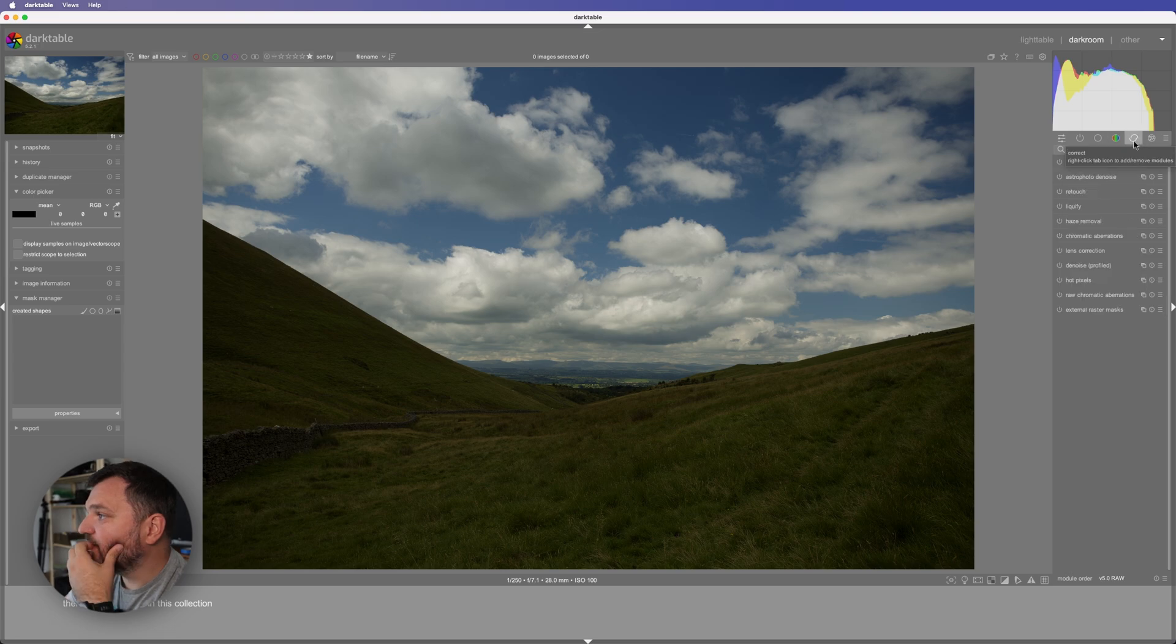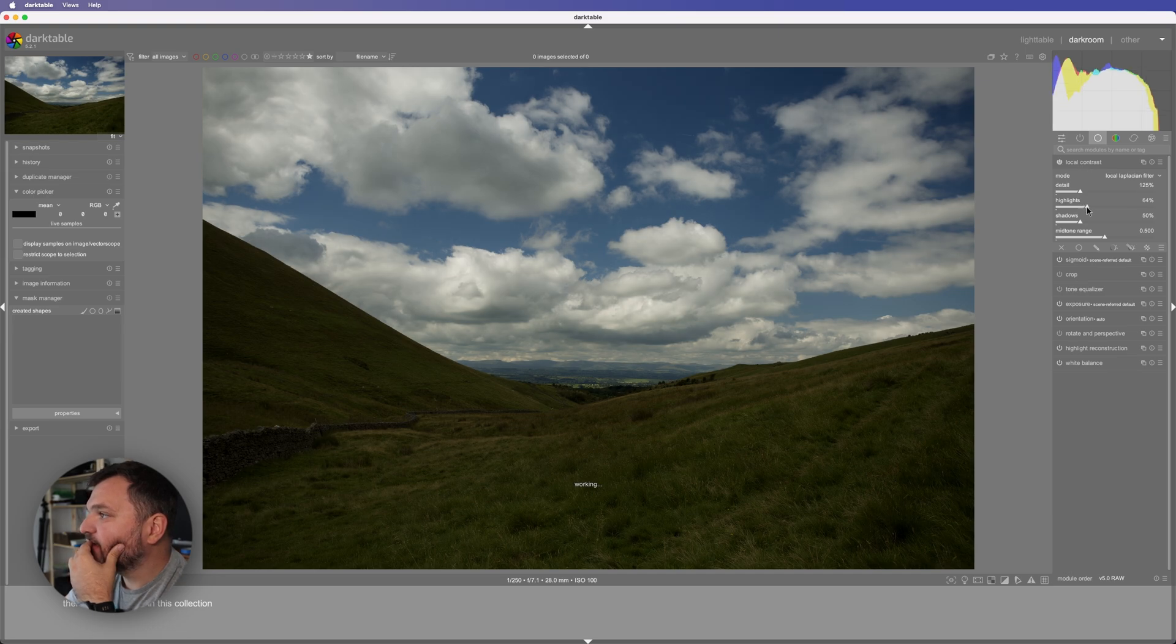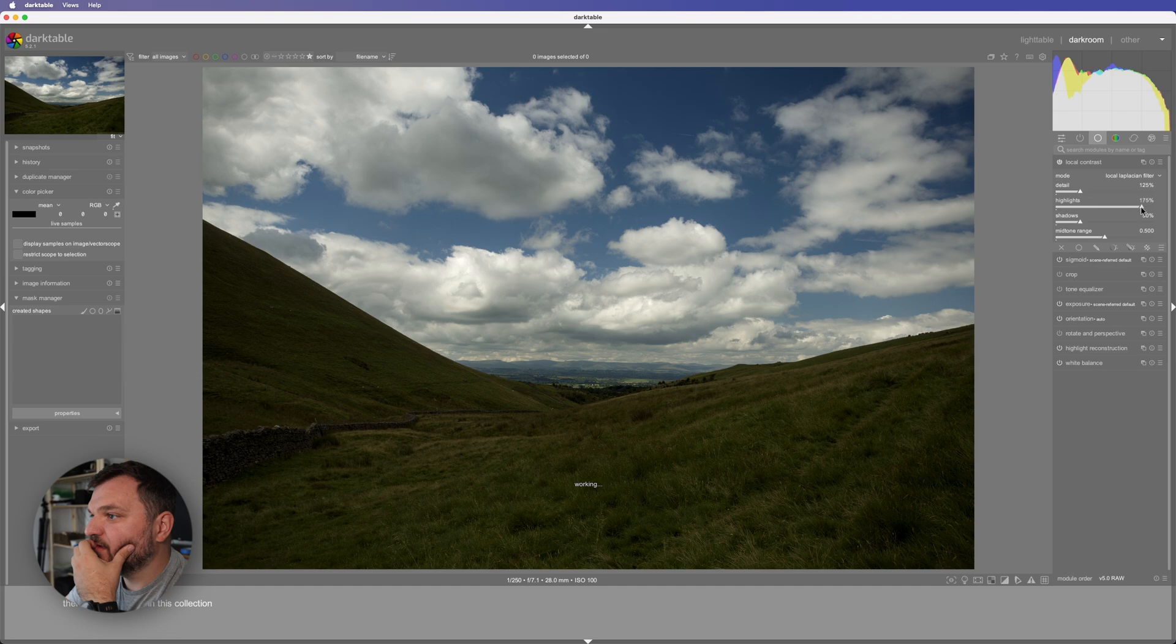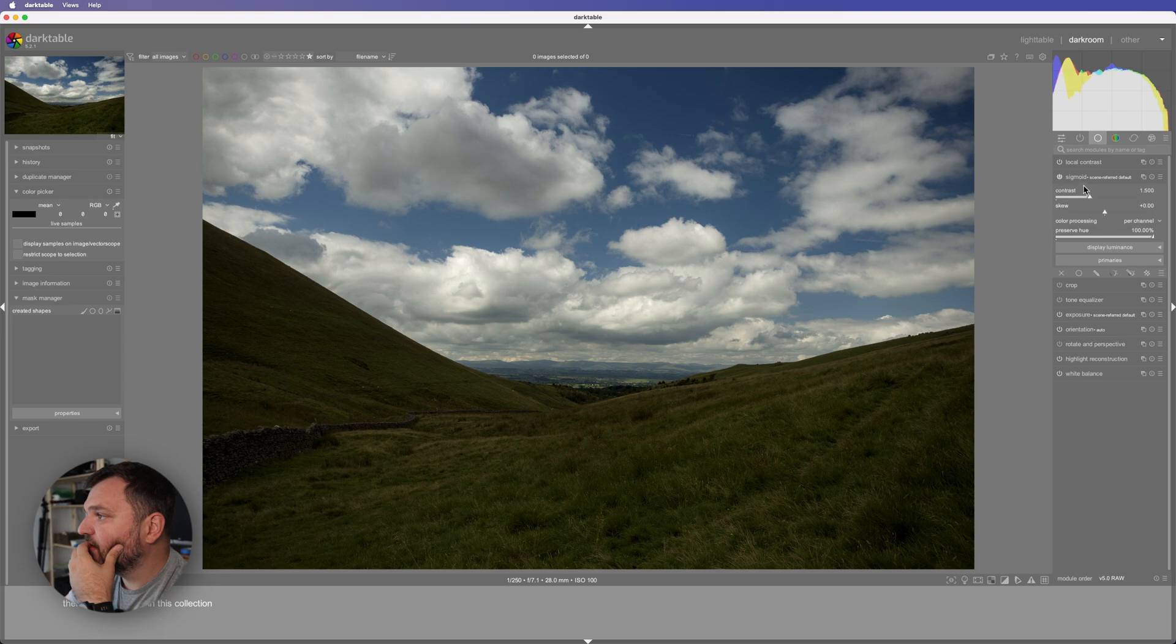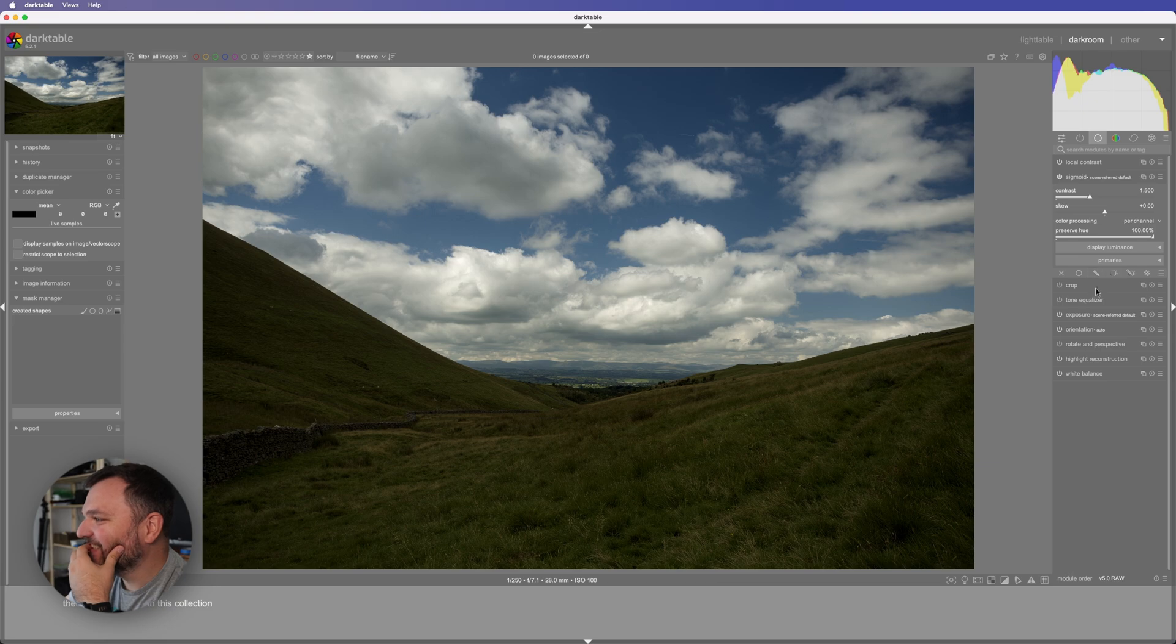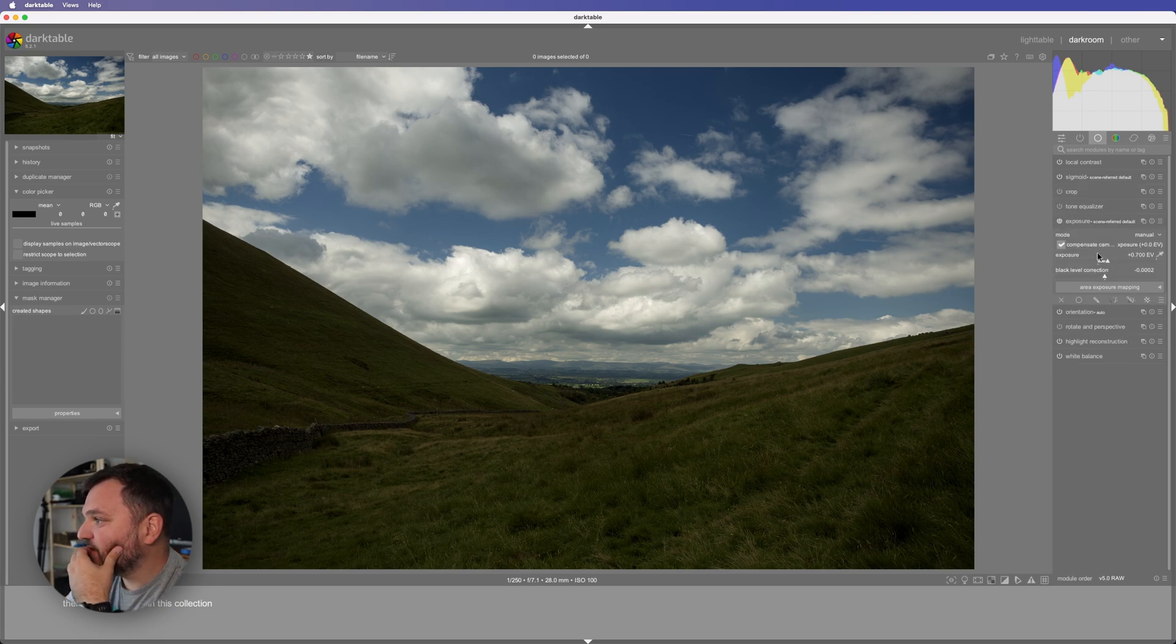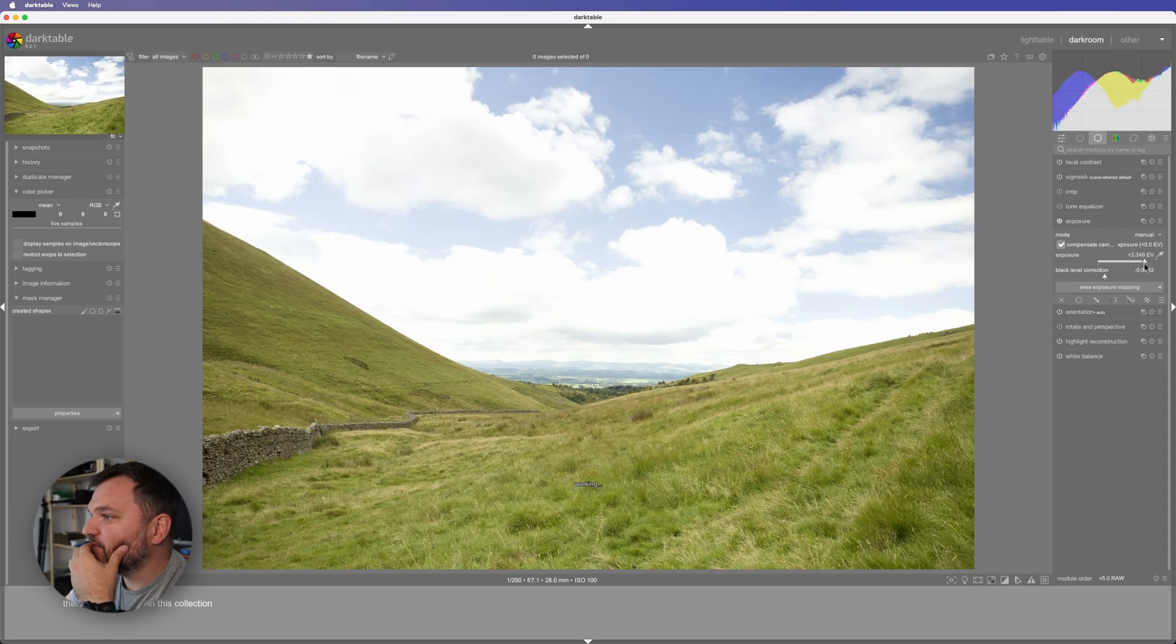Correct base, local contrast, more detail, highlights. If I go to highlights. Sigmoid, wow the names. Crop, tone, exposure. So let's go up with the exposure.